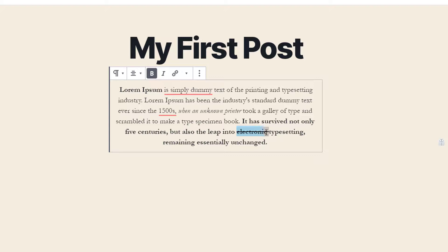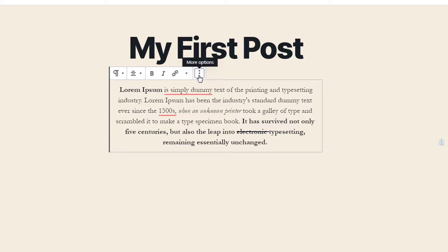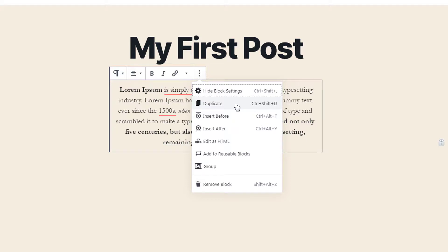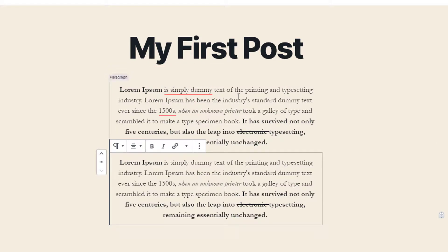Just beside the rich text controls, there is a more option. Inside it, 'hide block settings' removes the settings panel on the right side of the editor, giving you more space to work. 'Duplicate' copies the block you are currently using and inserts it below the current block — clicking it duplicates the same paragraph below.